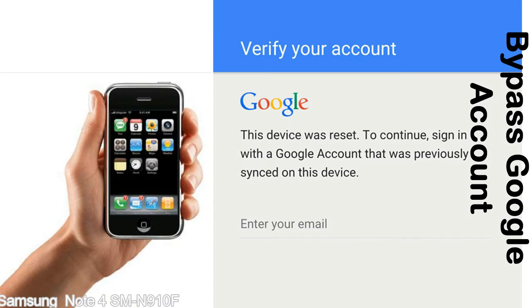This FRP lock is developed by Google and we provide our FRP unlock solution for free. Today we are providing the methods to unlock FRP lock phones. You can use this solution for almost all FRP lock devices.